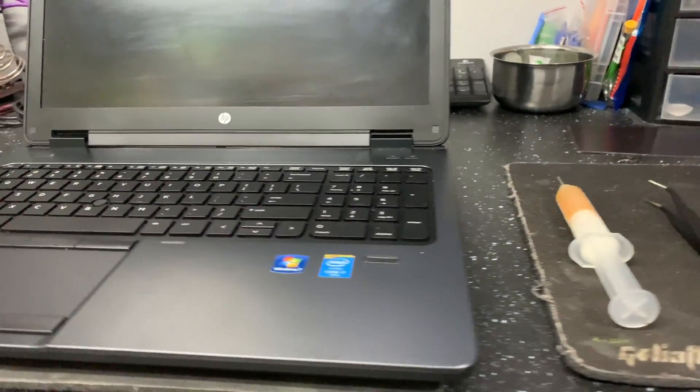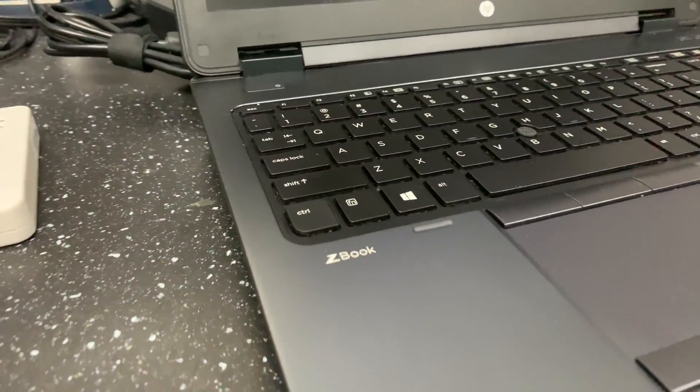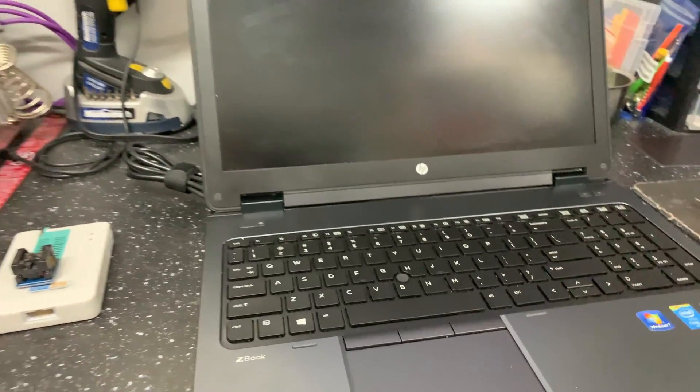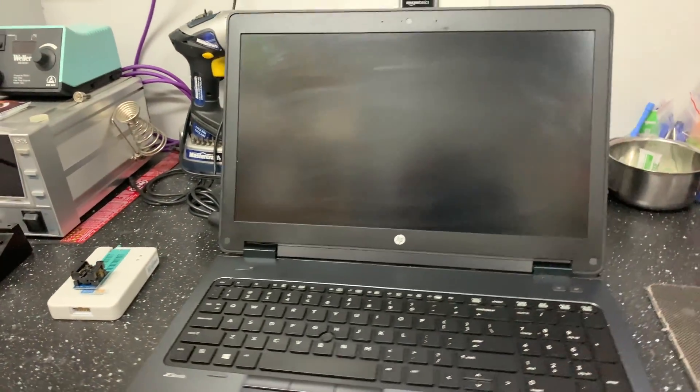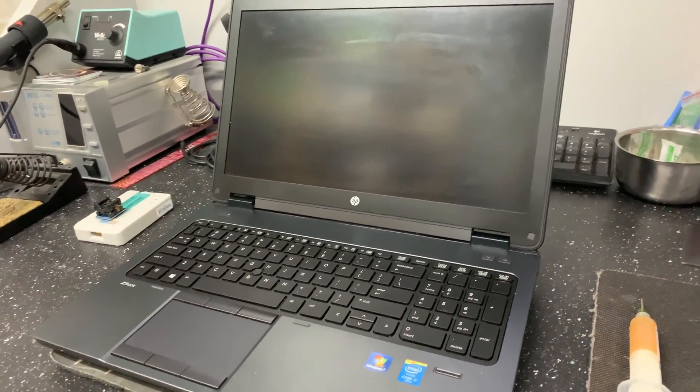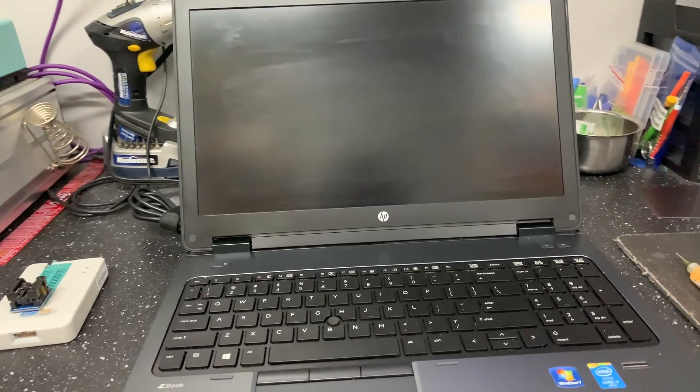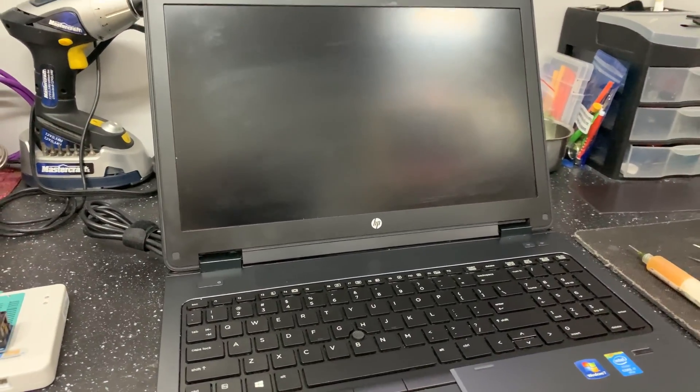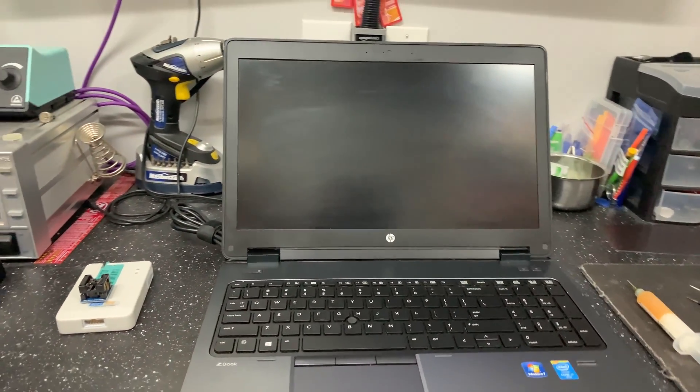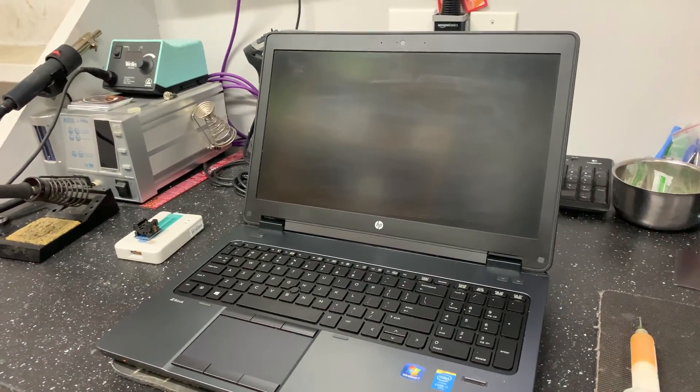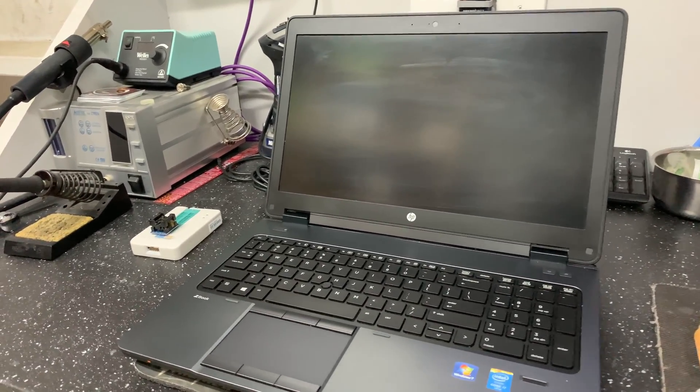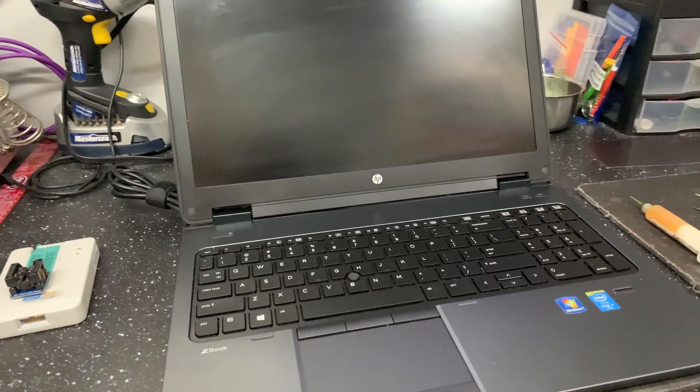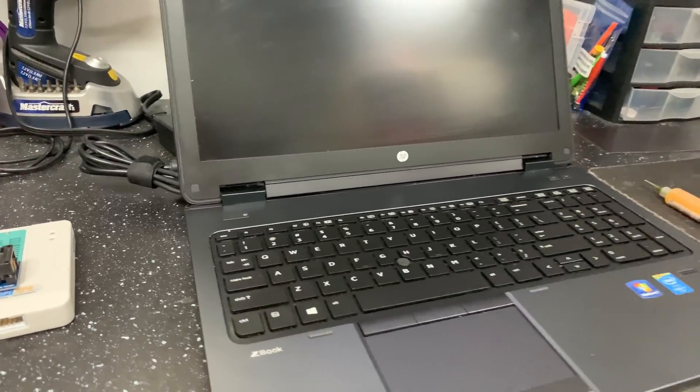Hey we have an HP ZBook here. Customer brought it in, it has a BIOS password. They contacted HP, which normally they would give you an SMC BIN file you load on a USB to remove the password. But they no longer offer this saying it's for security and they tell you to go buy a new one or replace the motherboard. That's not cost-effective so the alternative is what we're gonna do today.